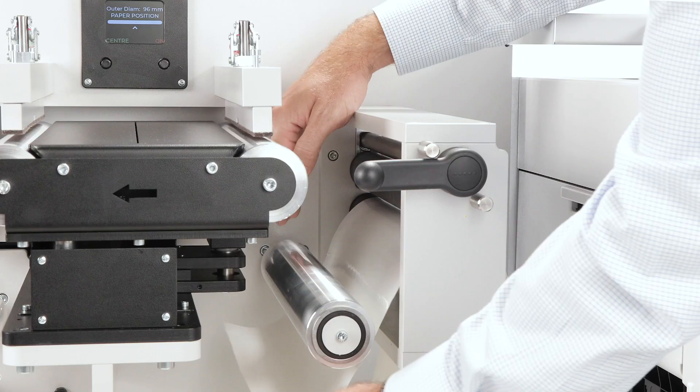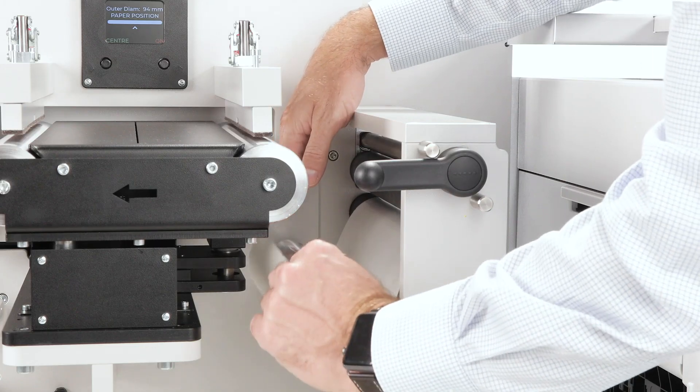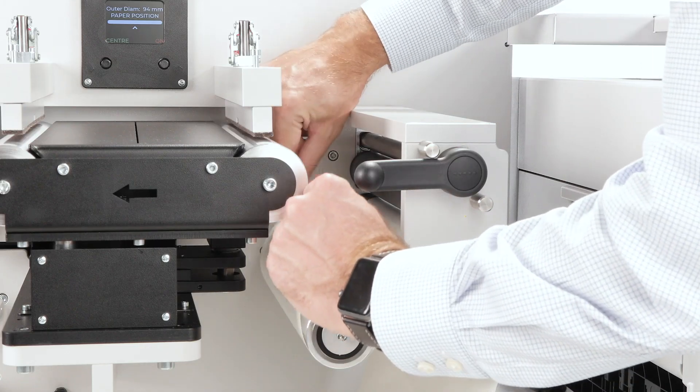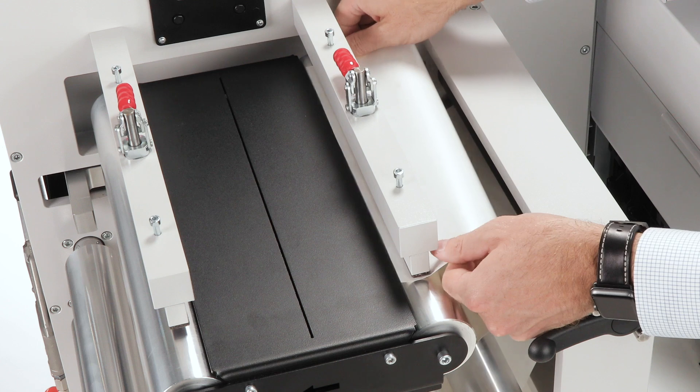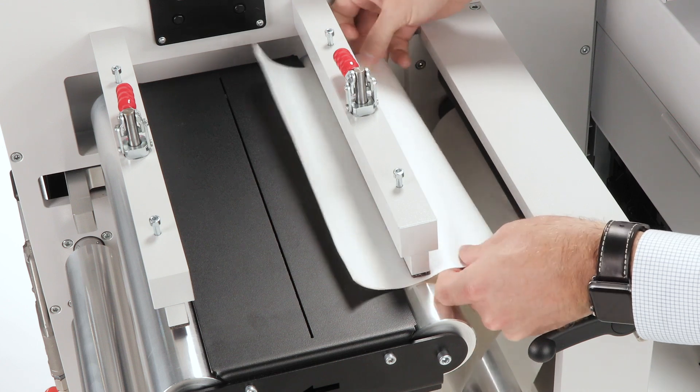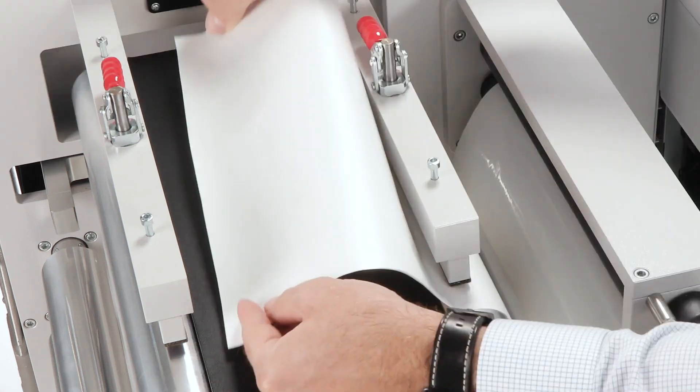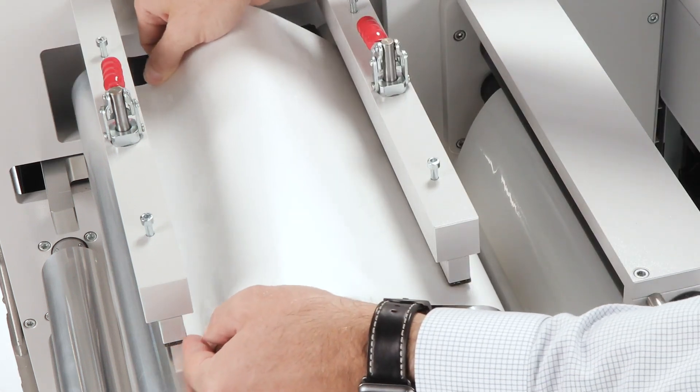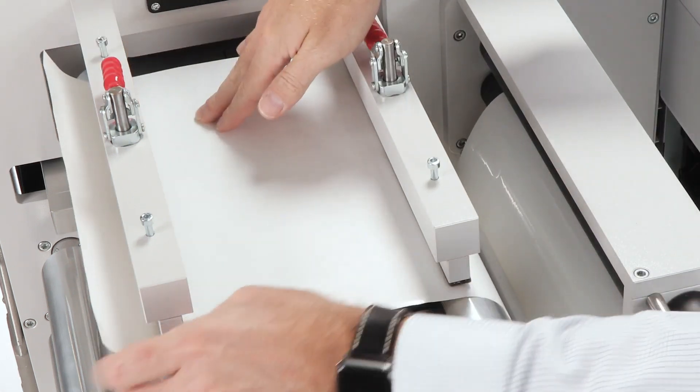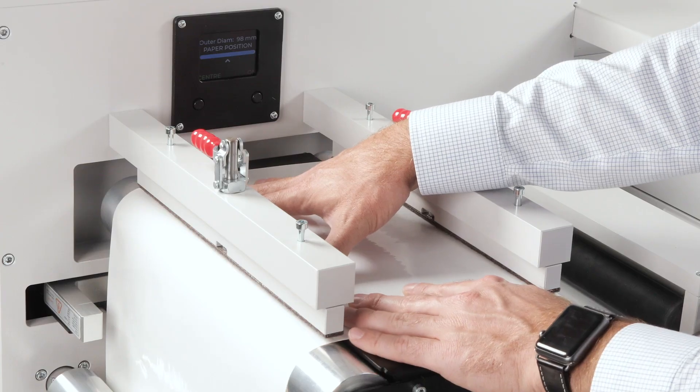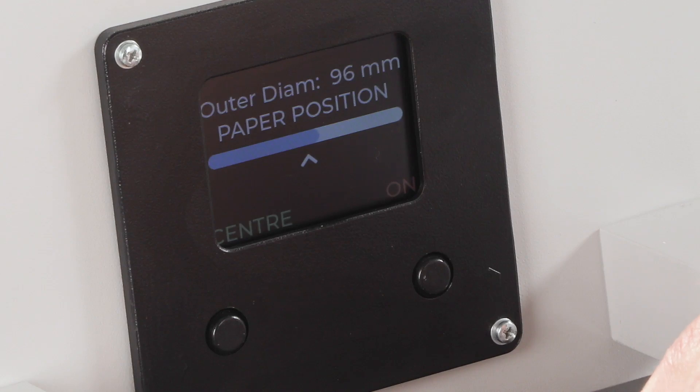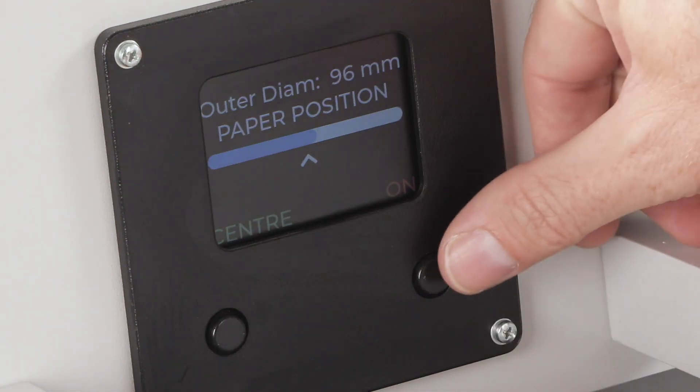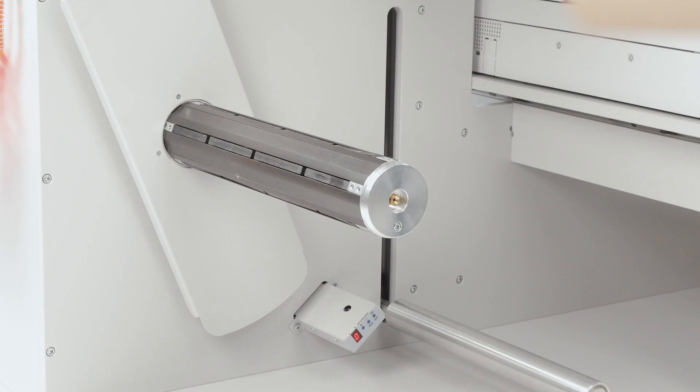Set the web guide to the center position on the display. Continue pulling the paper through the web guide rollers and the sensor. The web guide ensures the paper stays straight. Feed the paper through the web position sensor aiming for the arrow position.